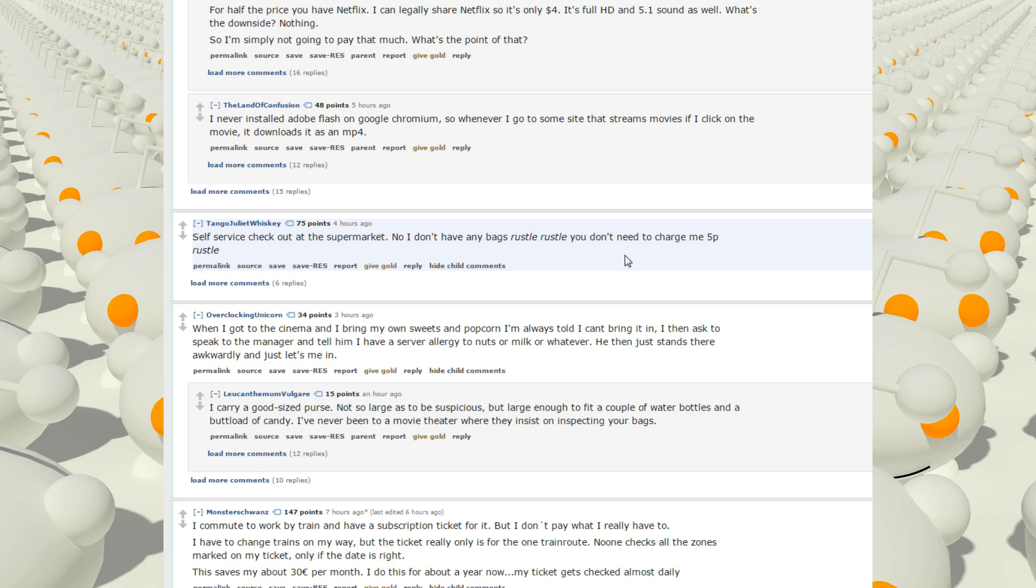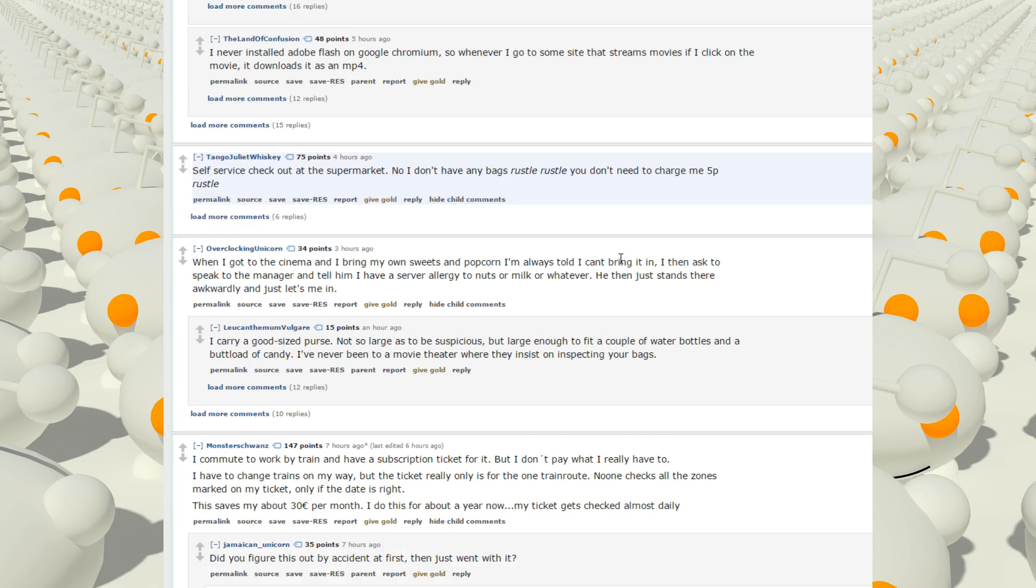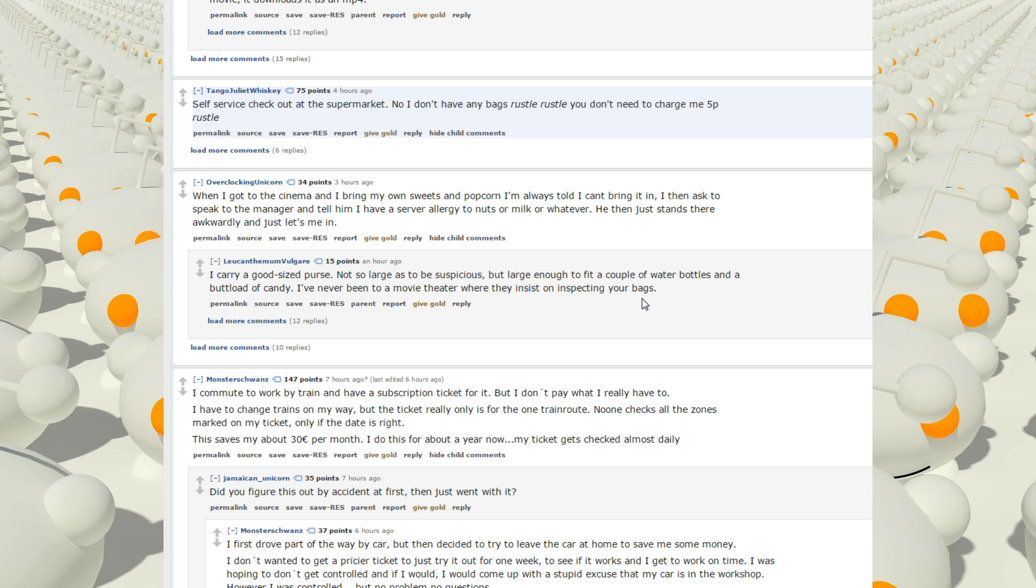Self-service checkouts at the supermarket. No, I don't have any bags, Russell Russell. You don't need to charge me 5p, Russell. When I go to the cinema, I bring my own sweets and popcorns. I'm always told I can't bring it in. I then ask to speak to the manager and tell him I have a severe allergy to nuts or milk or whatever. He then just stands there awkwardly and just lets me in. Wow. I carry a good sized purse. Not so large as to be suspicious, but large enough to fit a couple of water bottles and a buttload of candy. I've never been to a movie theater where they insist on inspecting your bags.